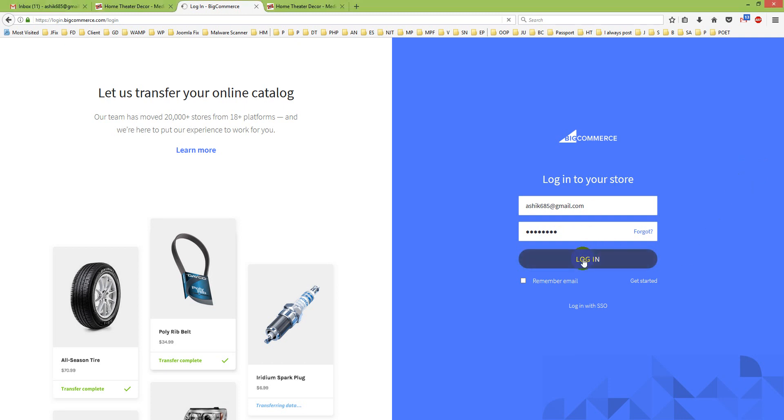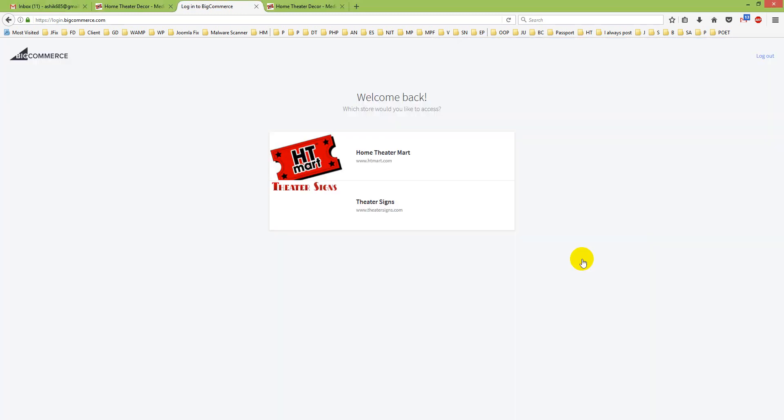First, you have to log in to your store. Then I will go to Home Theater Mart.